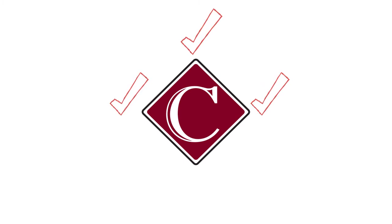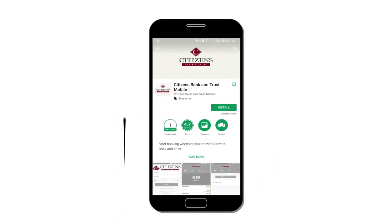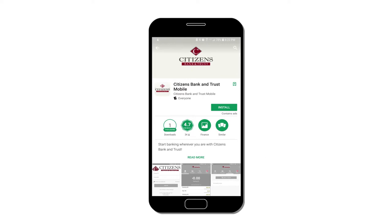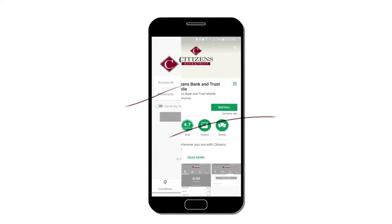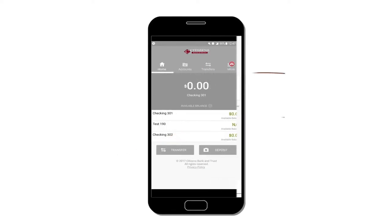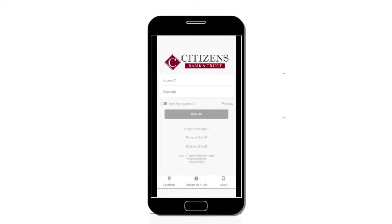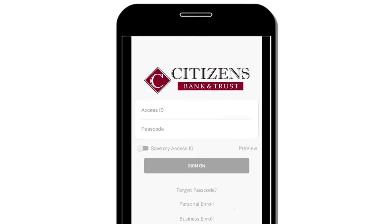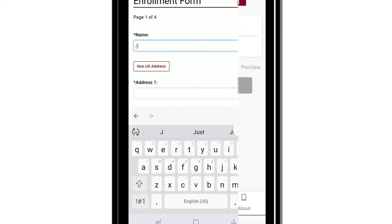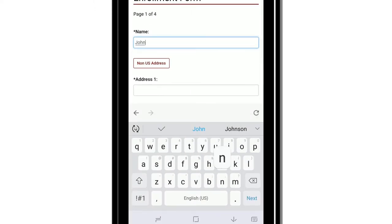And enrolling is easy. If you don't have it already, simply download the free Citizens Mobile app in your App Store by searching Citizens Bank & Trust Alabama. First, click Personal Enroll and complete the simple enrollment form and click Continue.